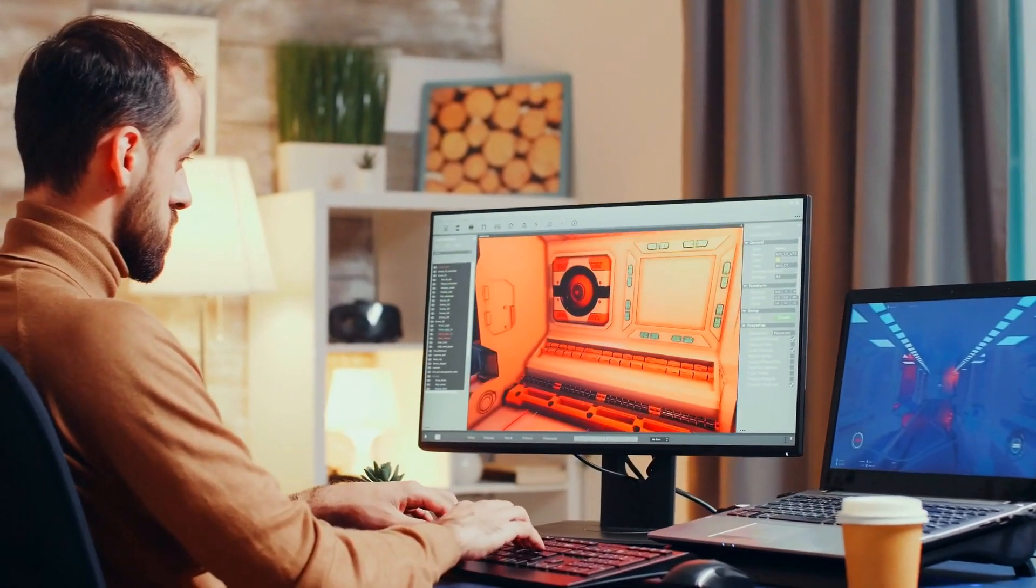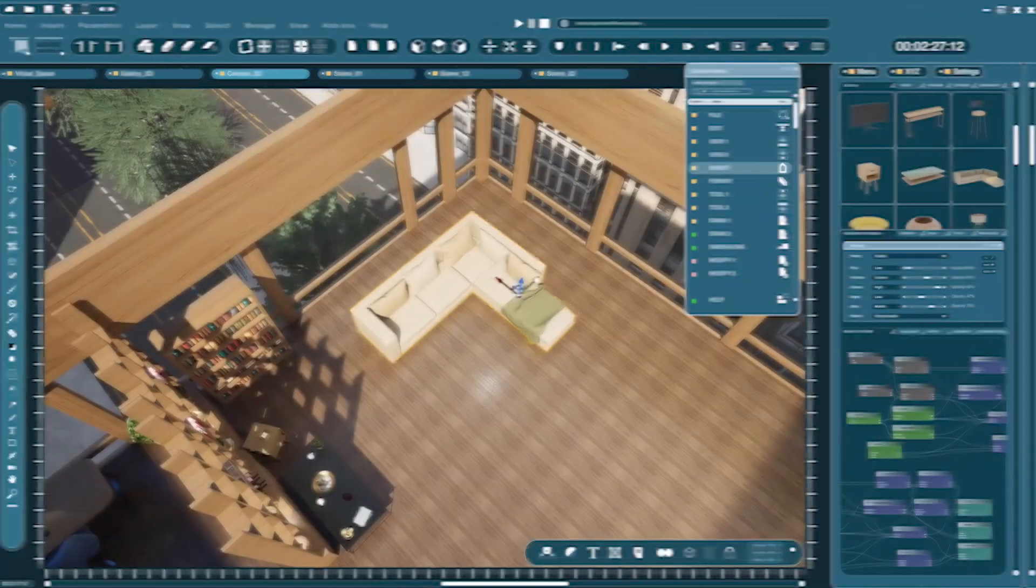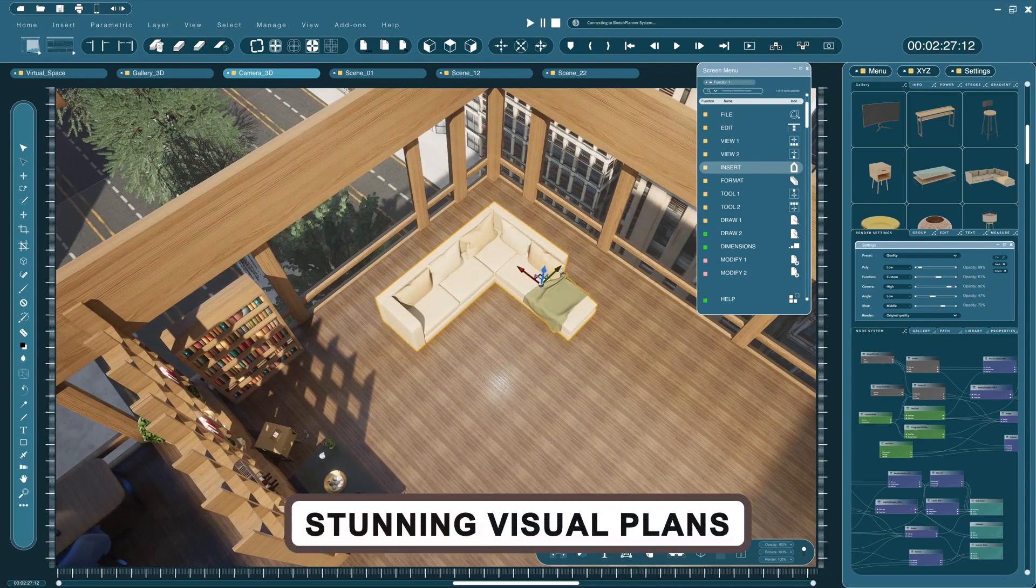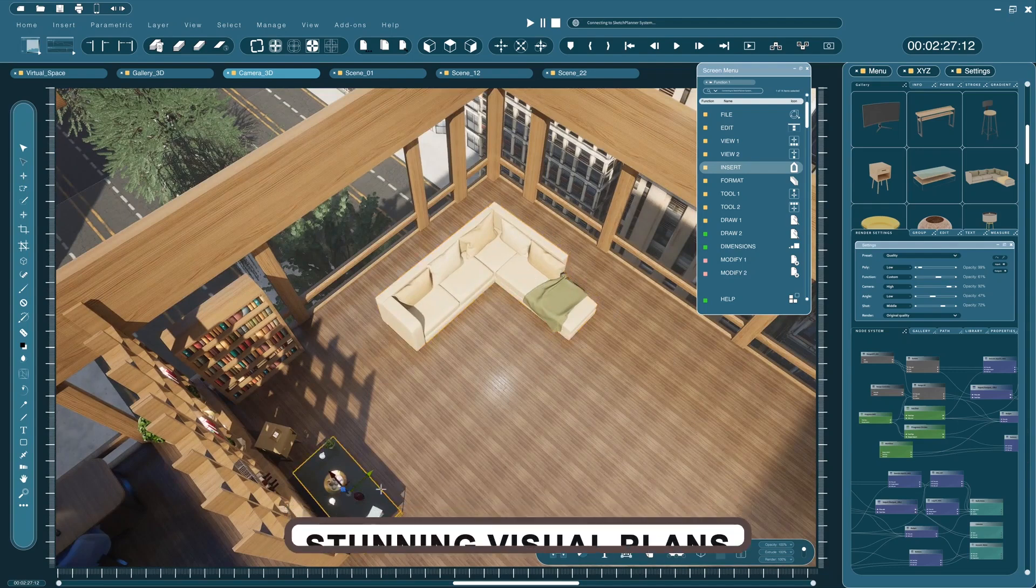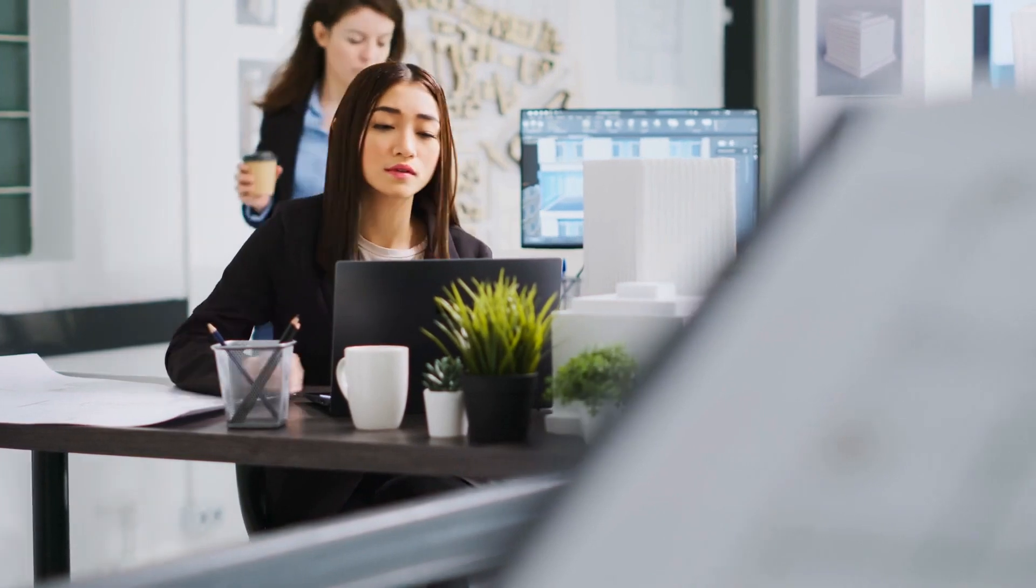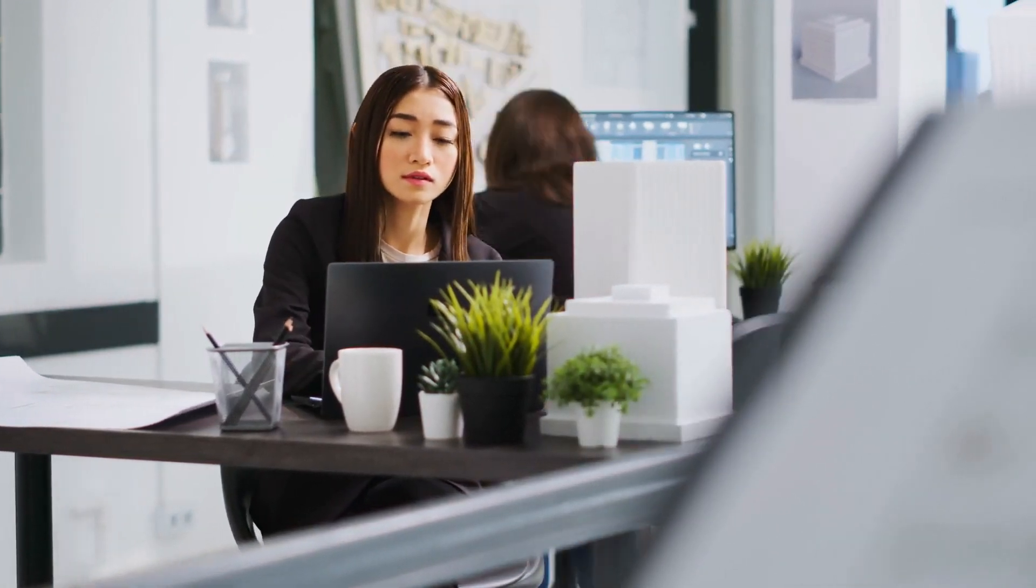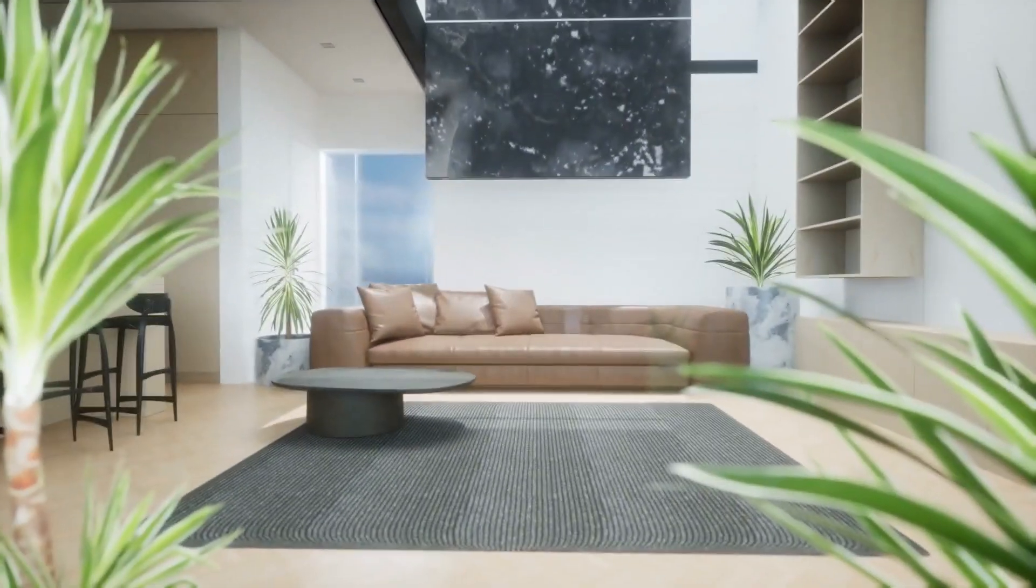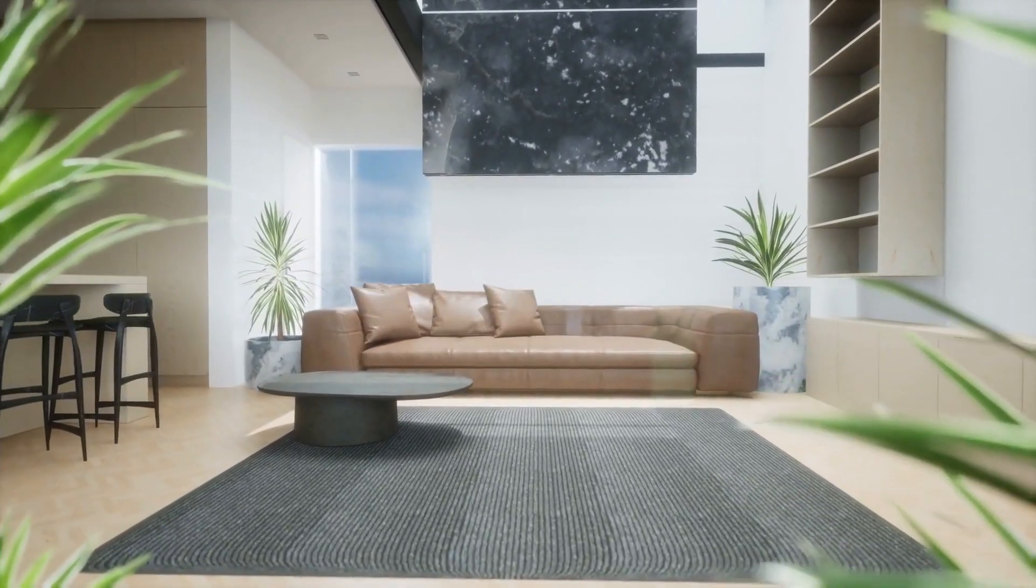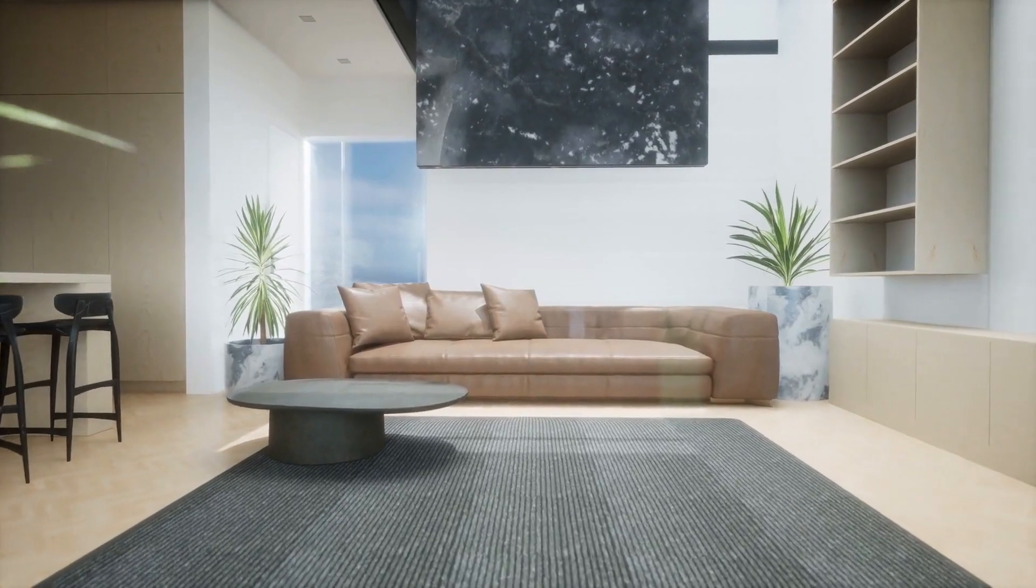Whether you're redesigning a single room or tackling an entire home, these tools will turn your ideas into stunning visual plans. Stick around because by the end of this video, you'll not only have the perfect software in mind for your next project, but I'll also be sharing a secret tip that will take your designs to the next level for free.